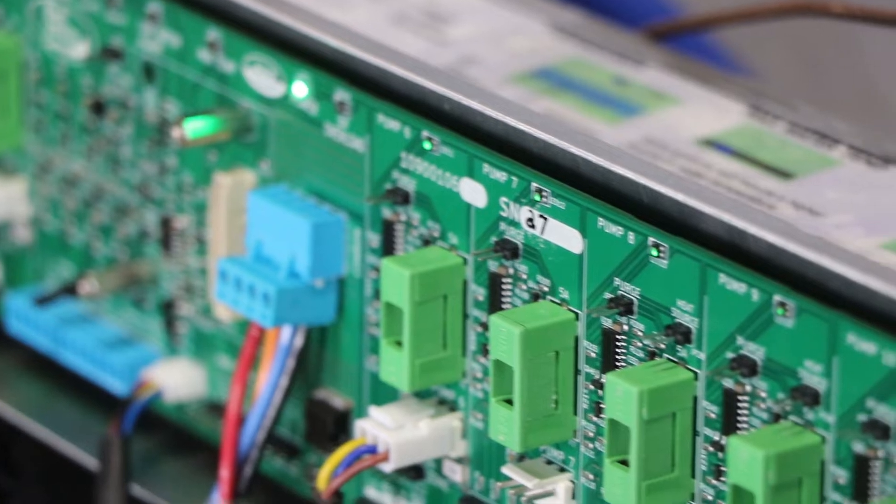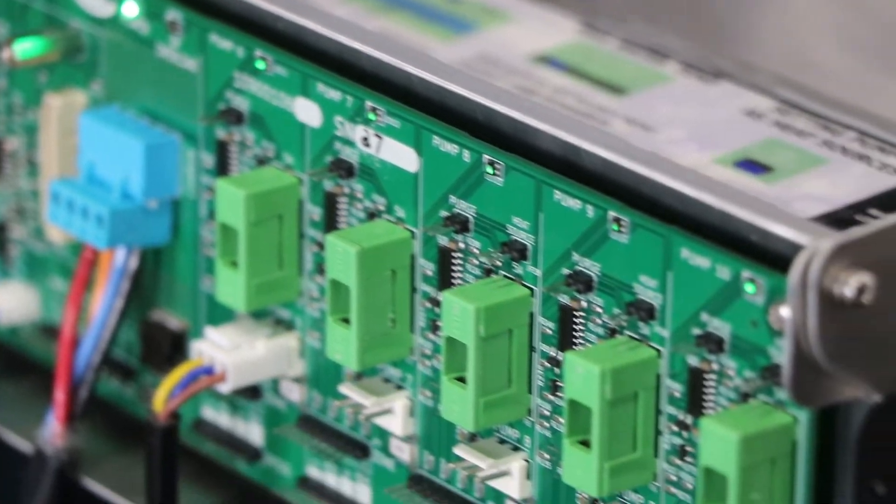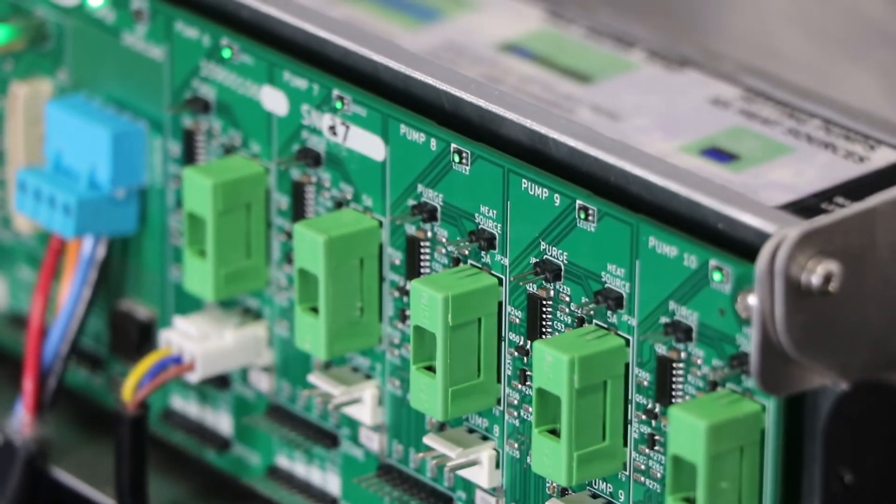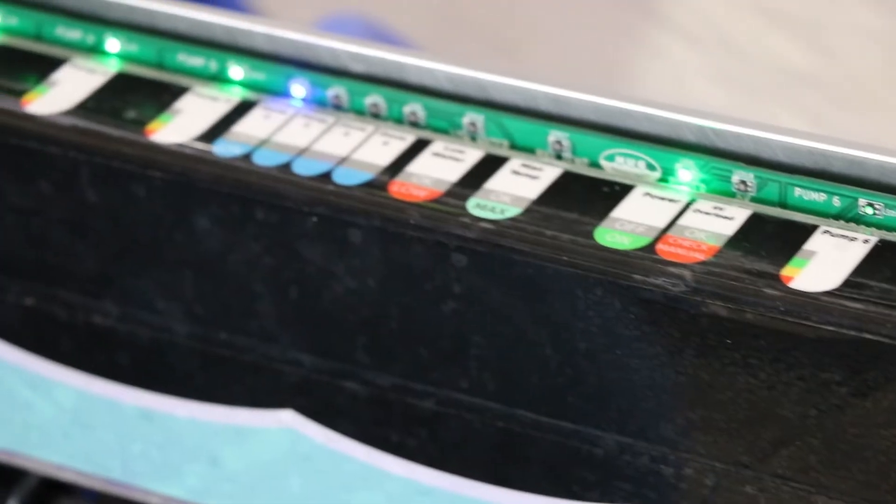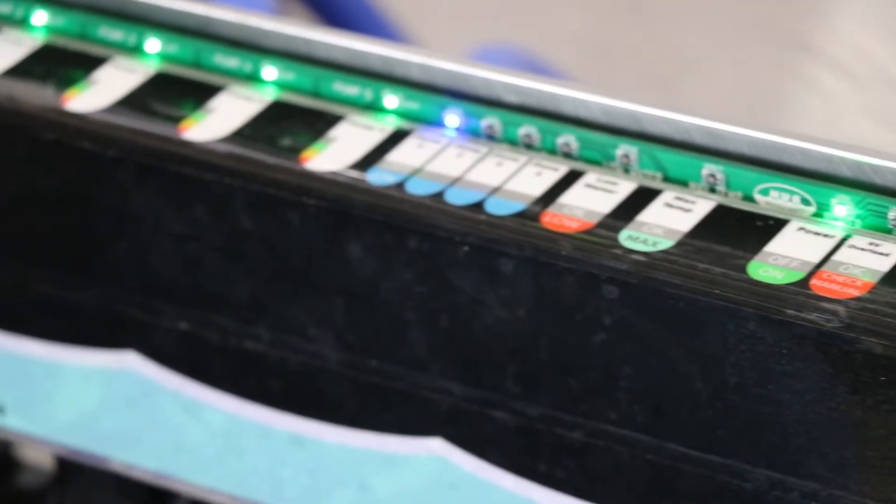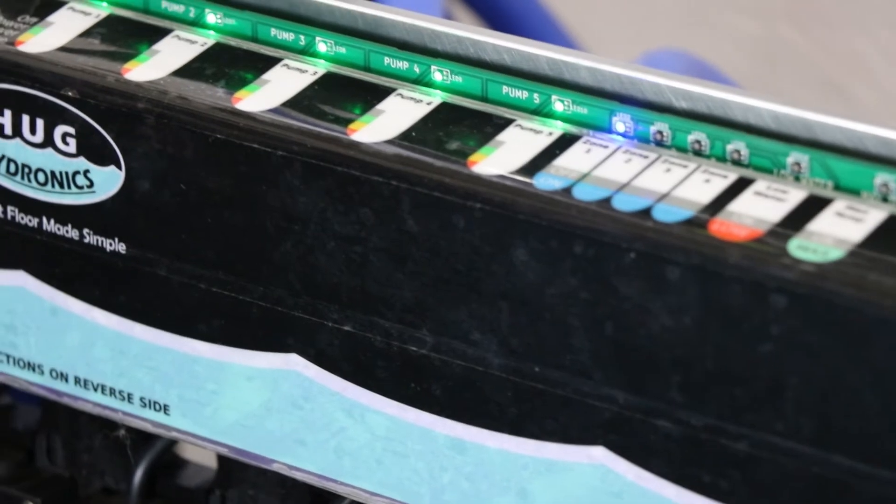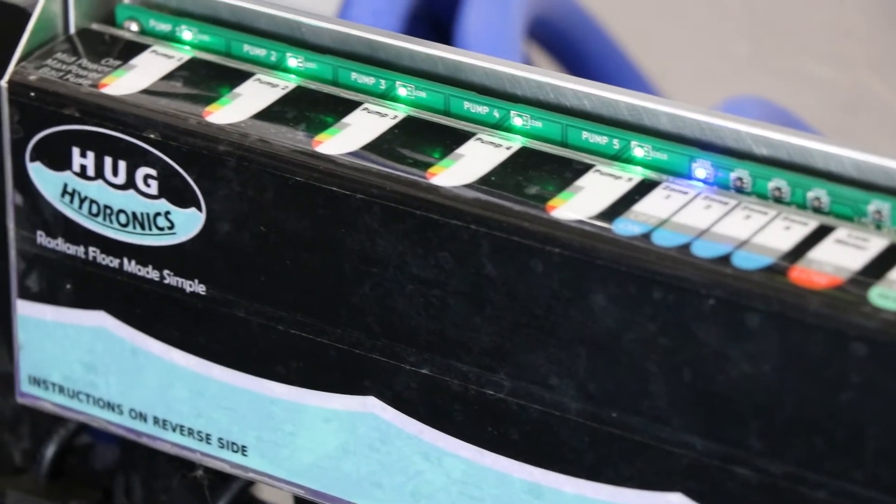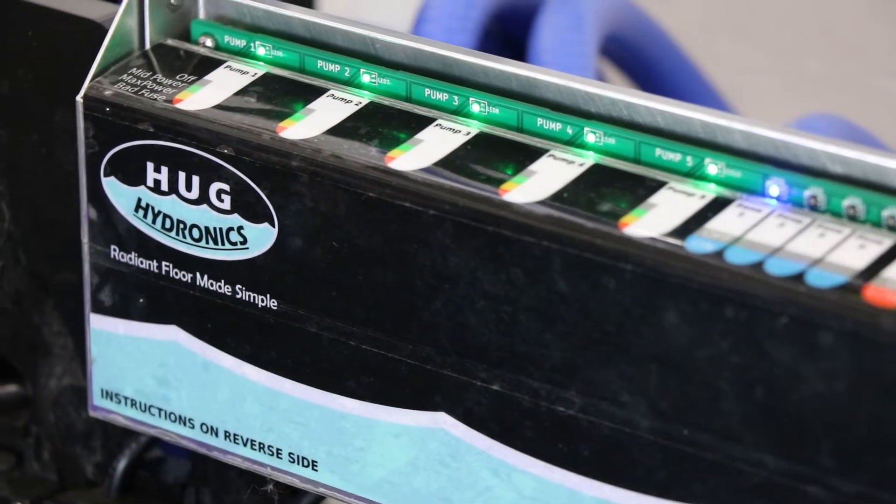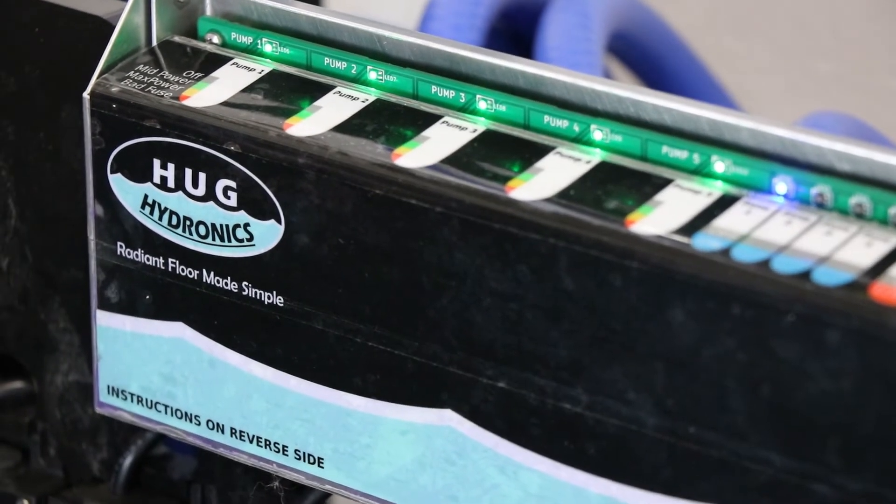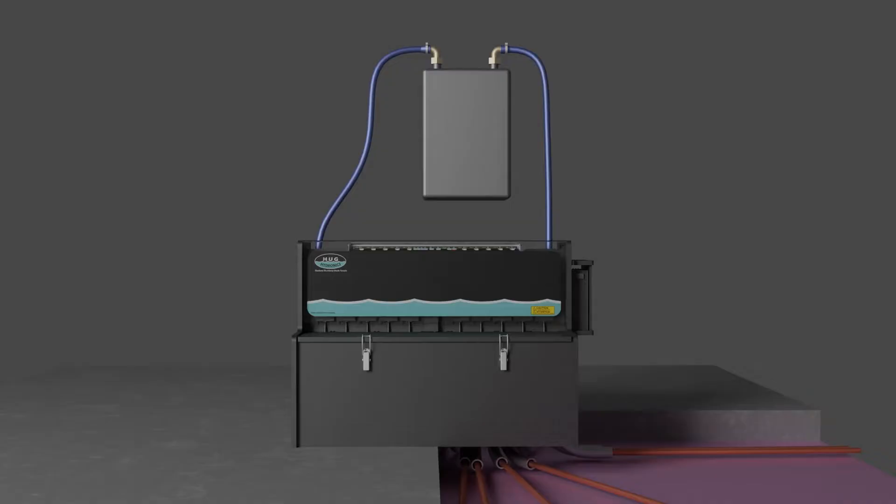And finally, complete a final check with the thermostats calling for heat. Check that the pump indicator lights are green or yellow showing the appropriate pumps are working.